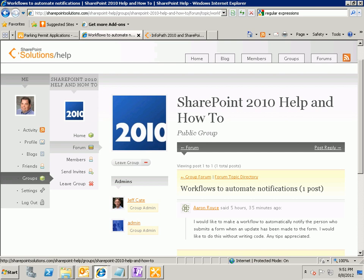Hello, my name is Ricky Spears, and I'm an instructor and consultant with SharePoint Solutions. We've got a question in today on our SharePoint help community from Aaron, and Aaron asks: I would like to make a workflow to automatically notify the person who submits a form when an update has been made to the form. I would like to do this without writing code, and any tips would be appreciated.